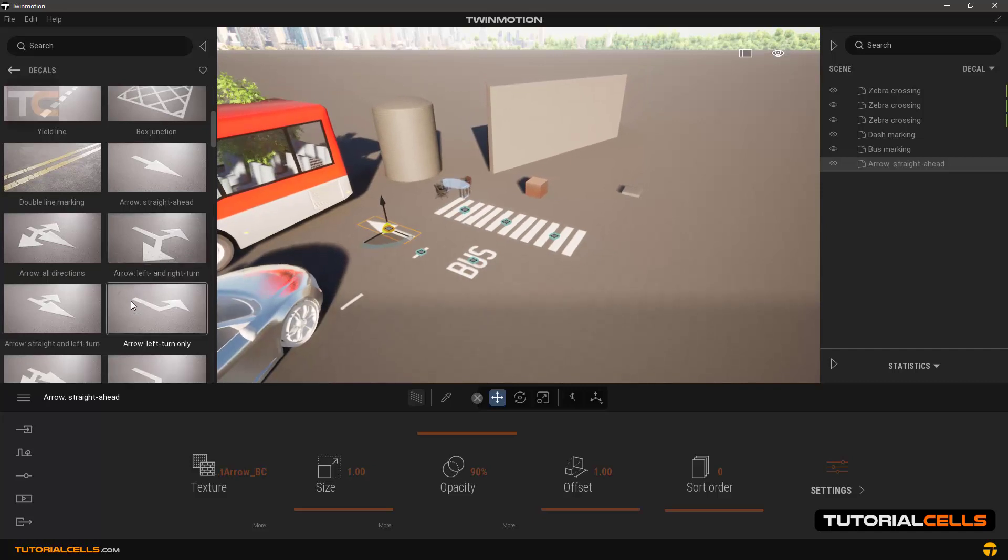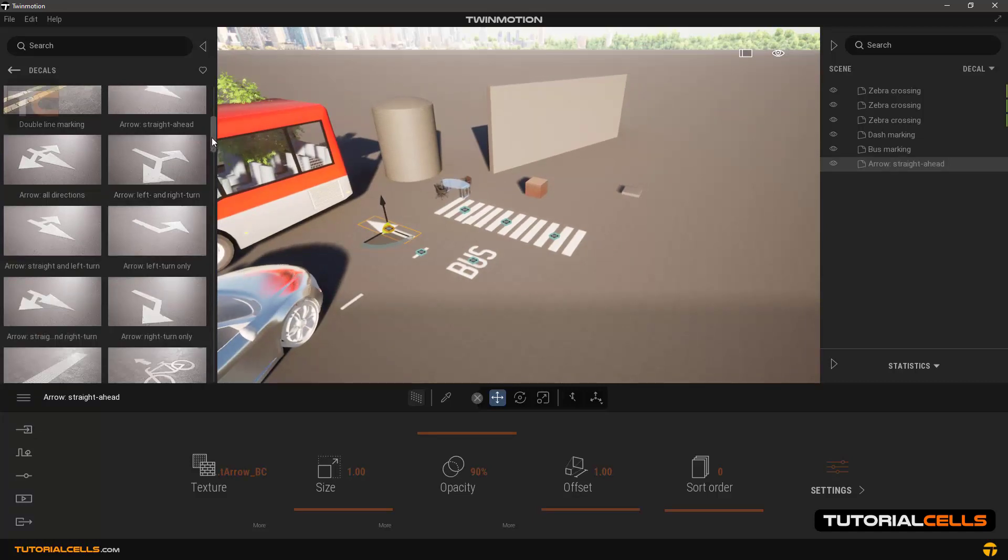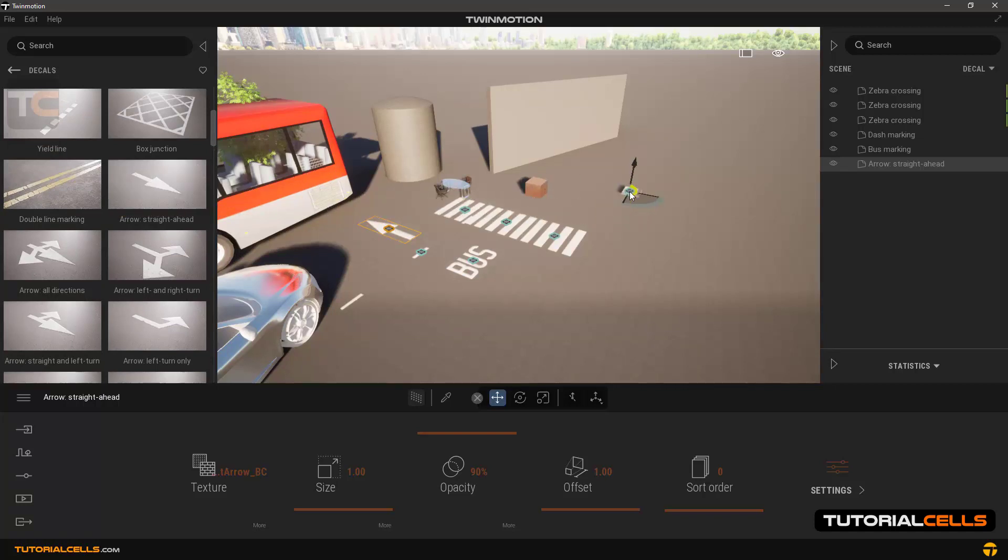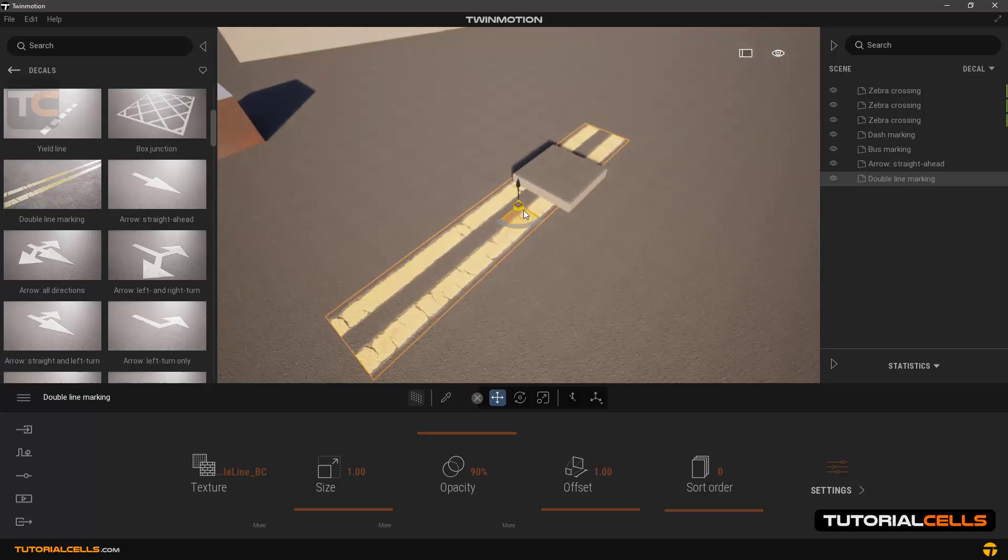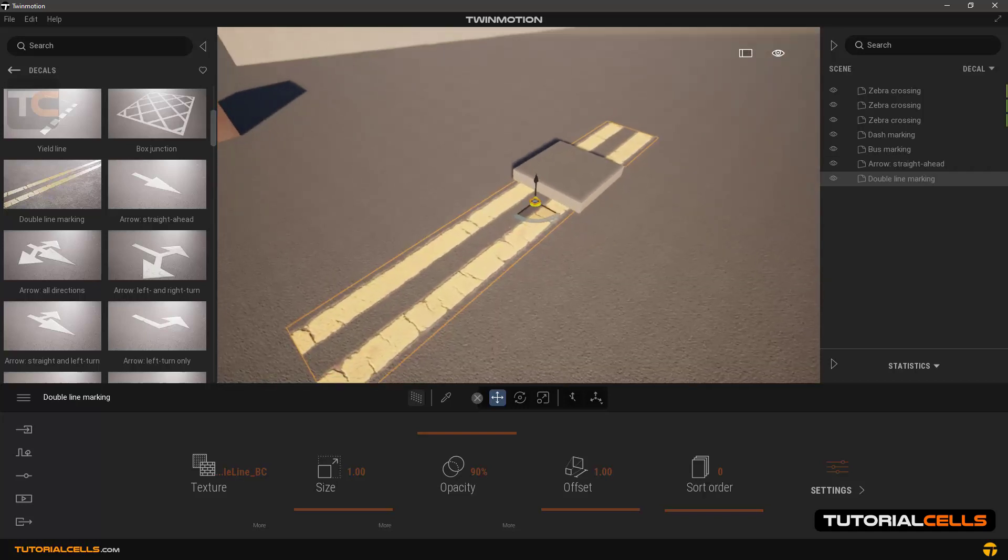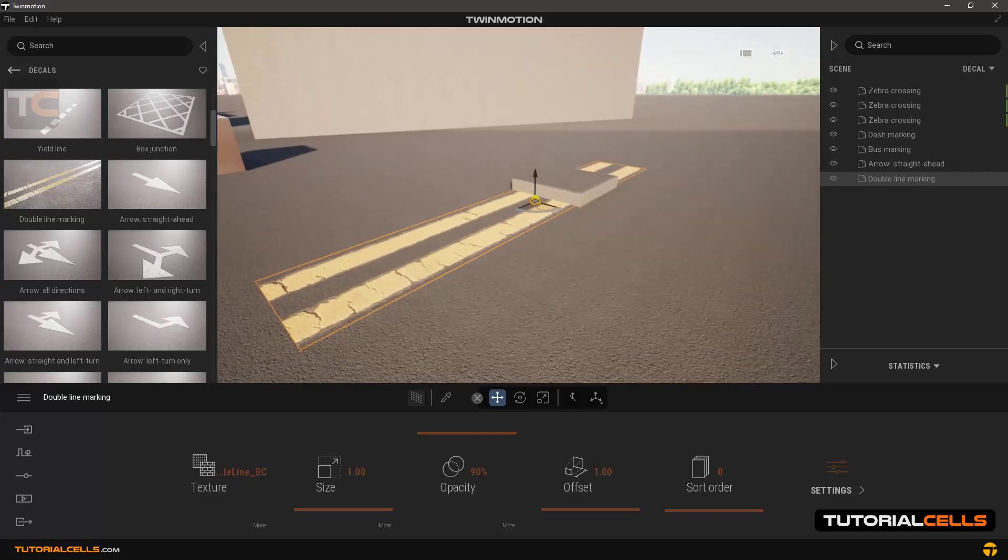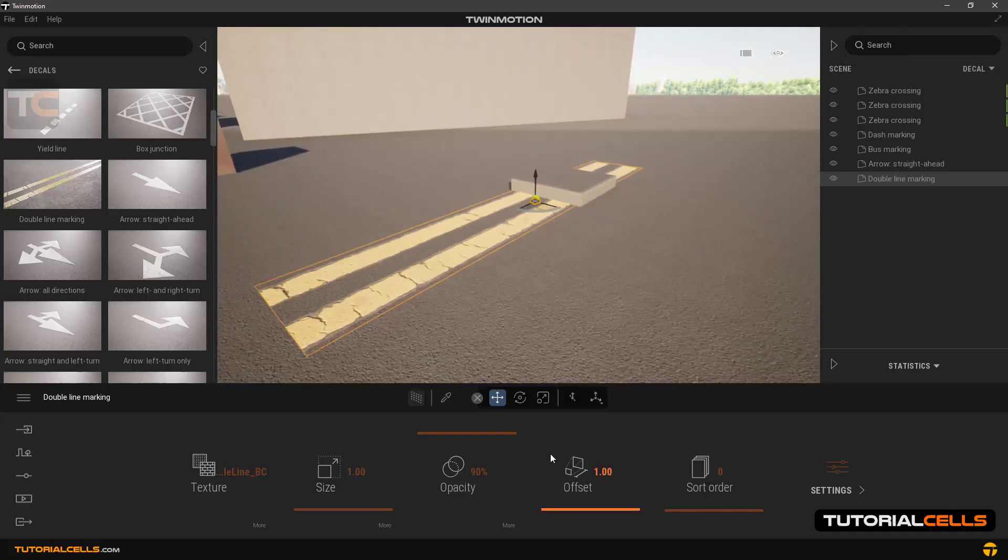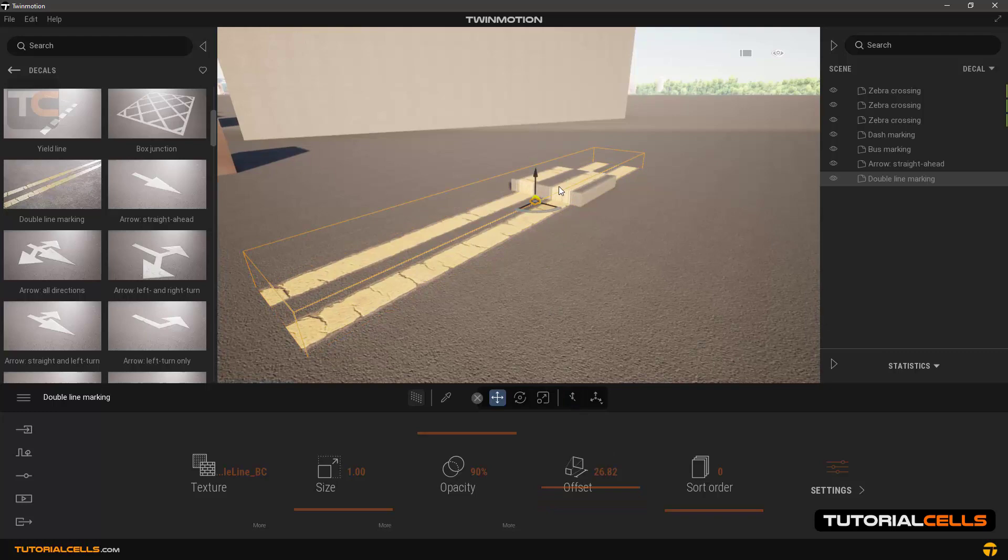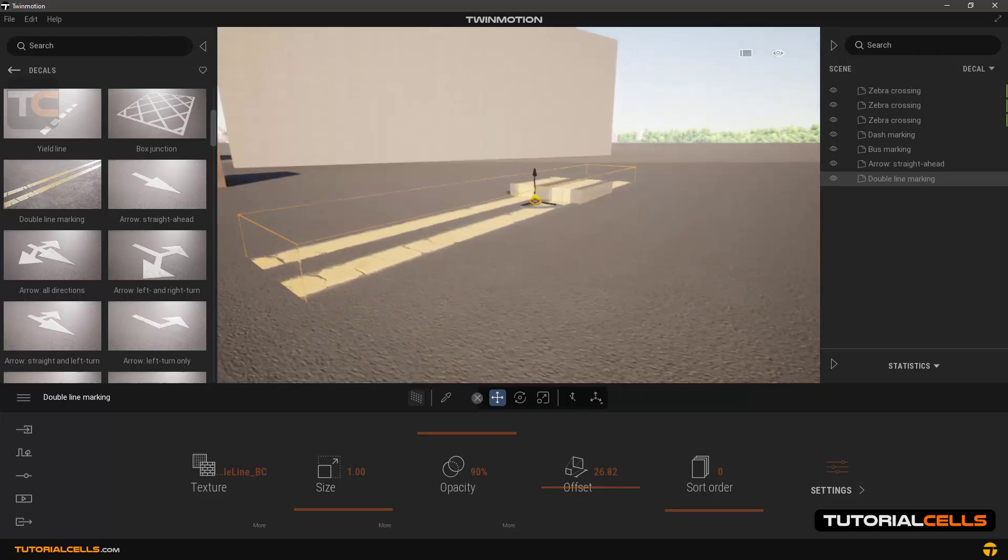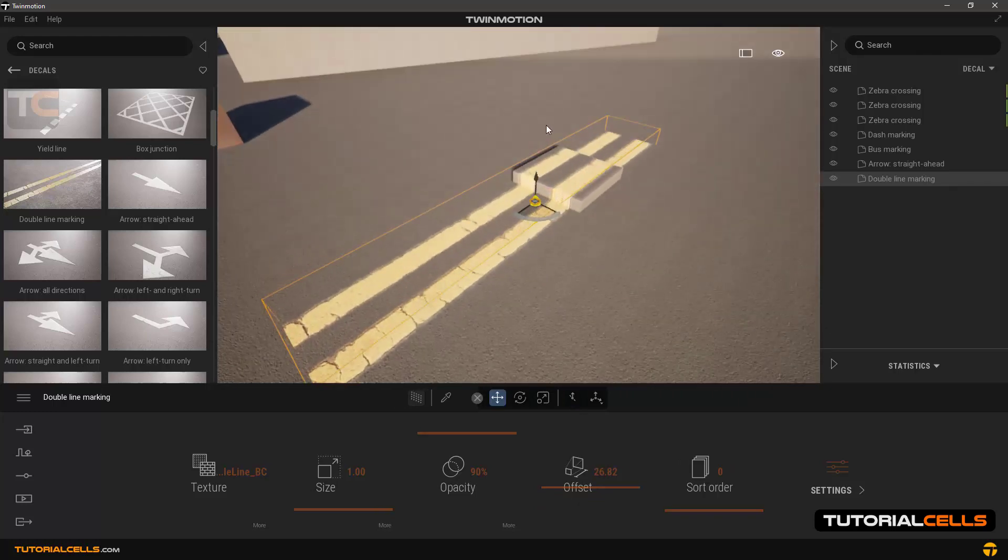Now we insert this double line marking and place it on this cube. As you can see, it passes under the cube. If you want it to pass over, we must increase the offset number. As you can see, the dimensions of the decal increased and the cube was placed inside it.